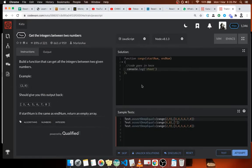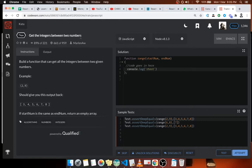Hello ladies and gentlemen, welcome to another 7 kyu kata. We're going to solve this with JavaScript, which is about getting the integers between two numbers. Build a function that can get all the integers between two given numbers.